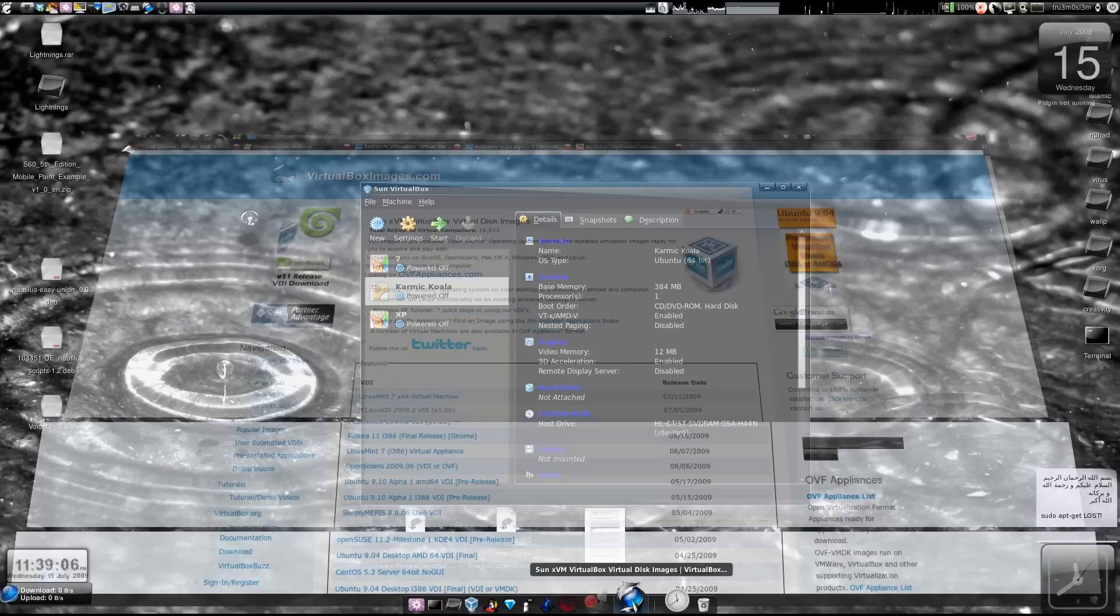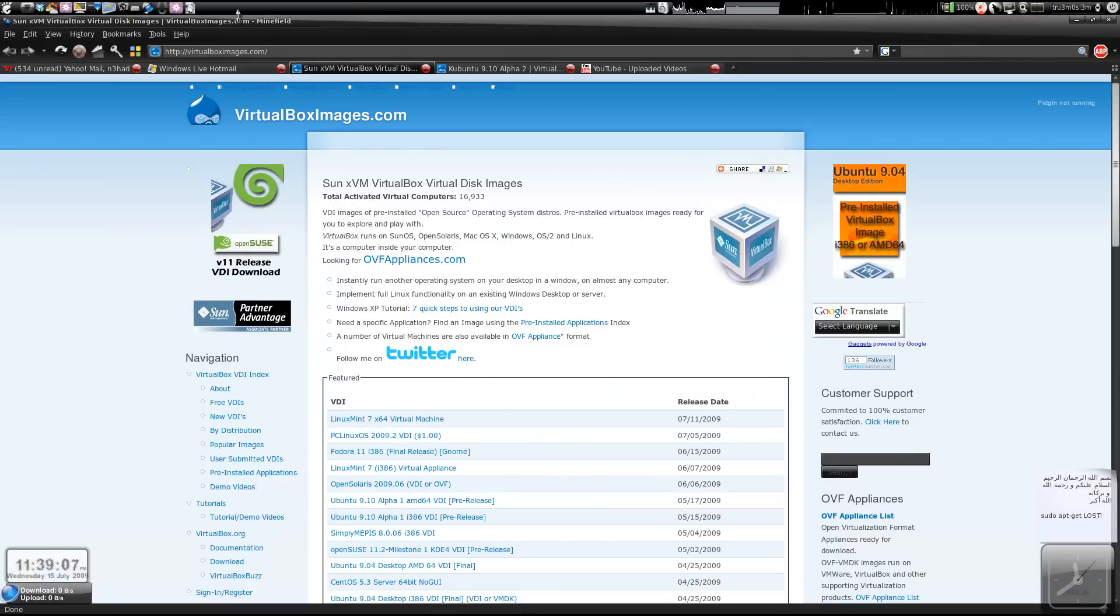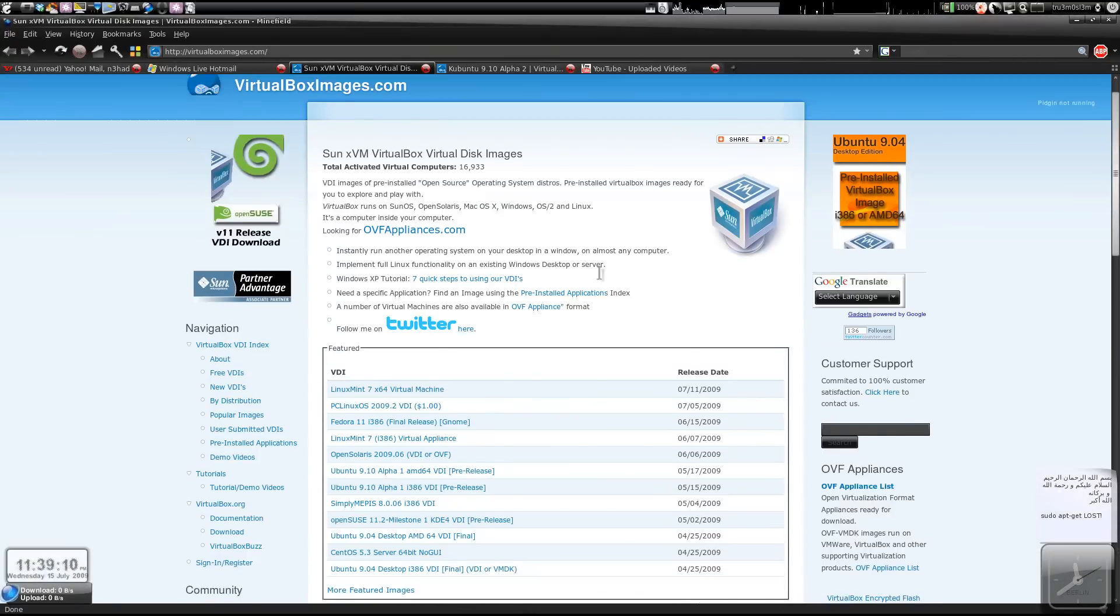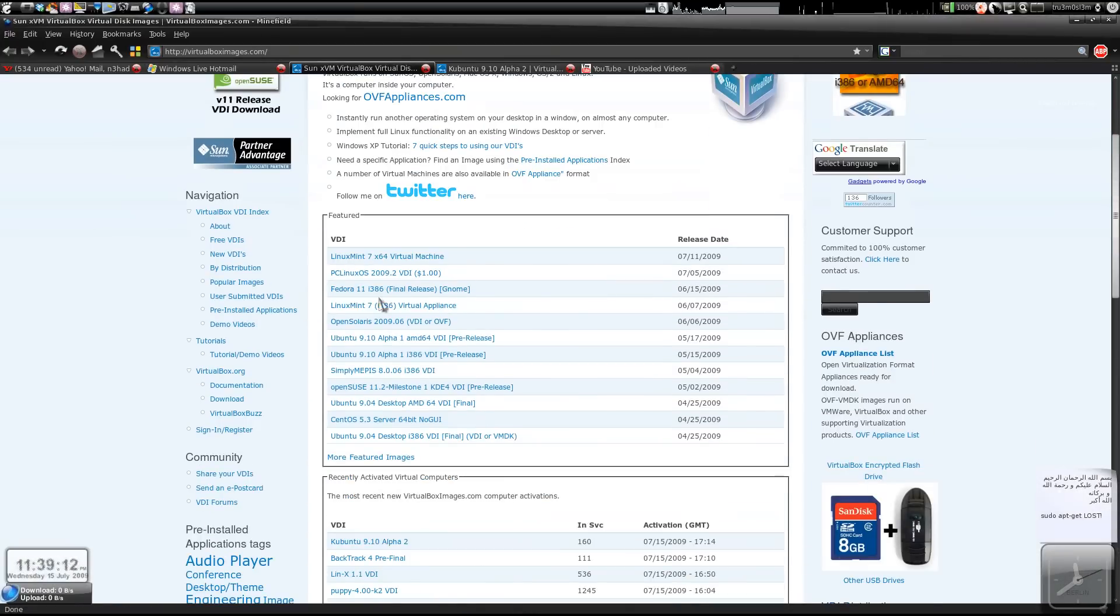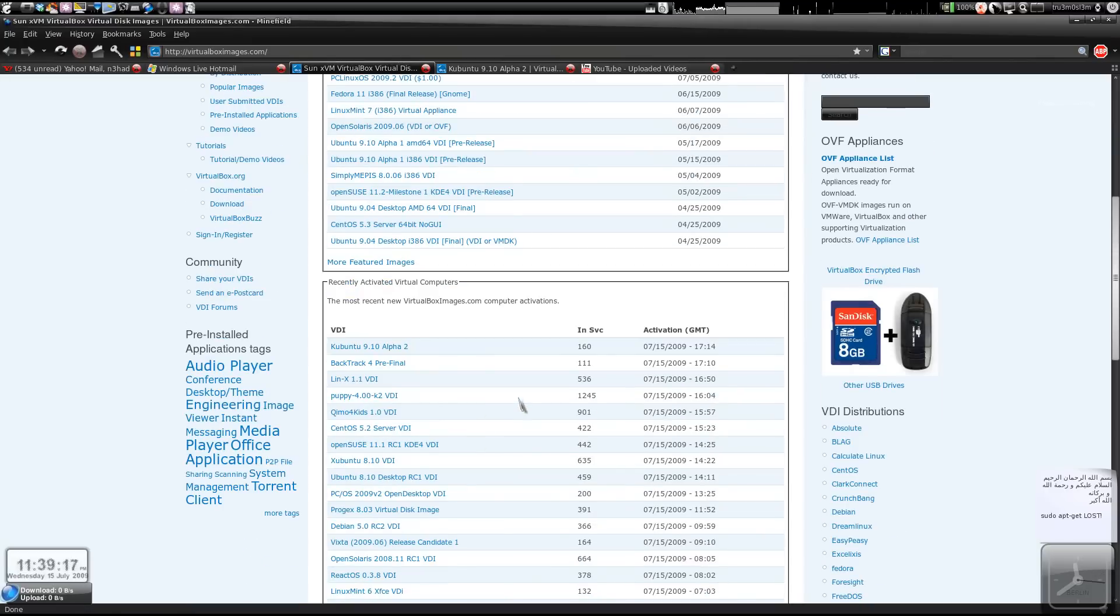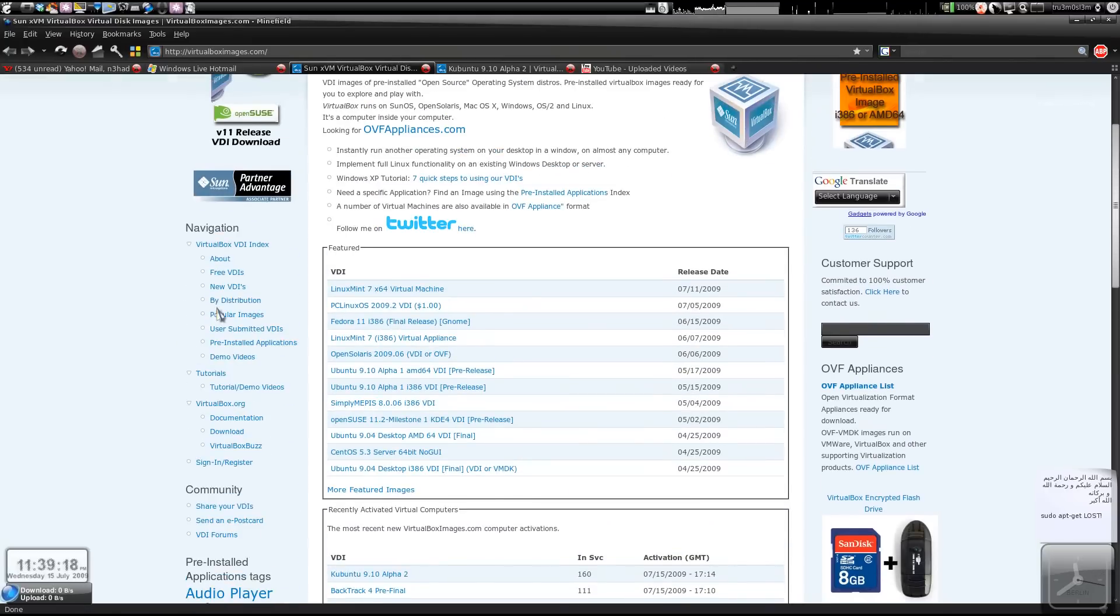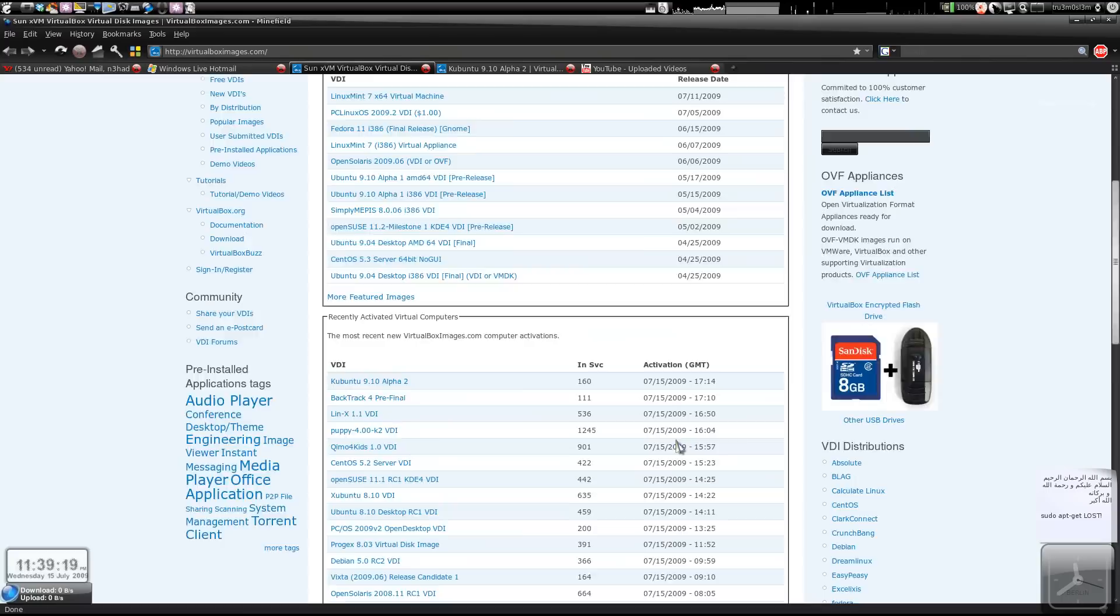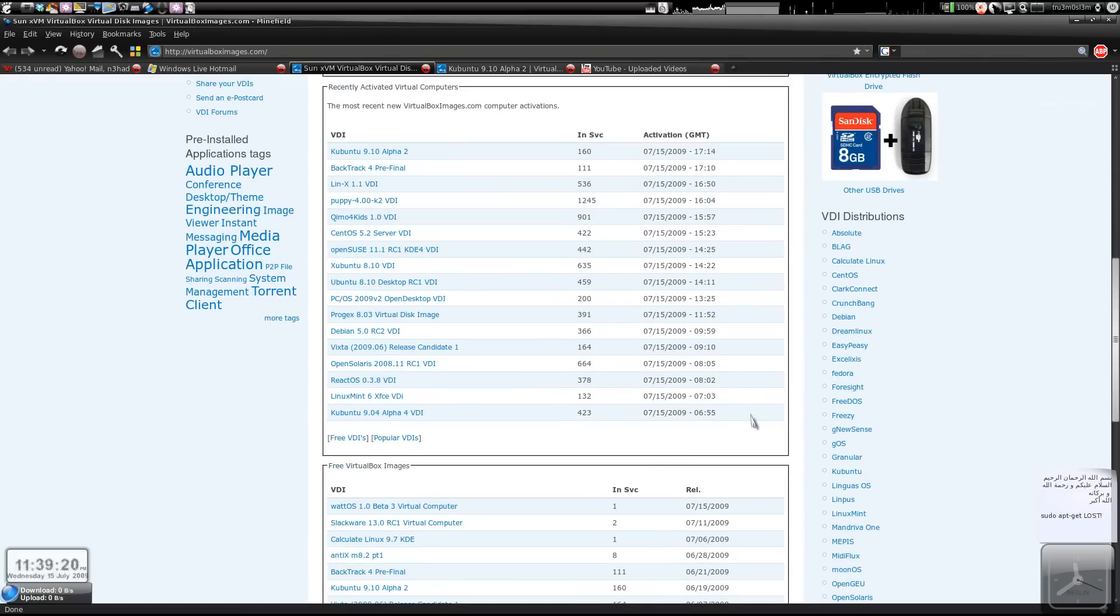First, visit this website virtualboximages.com and download any version of pre-installed Linux distro. You can check other distros too if available. Mostly you'll find Linux because it's free.